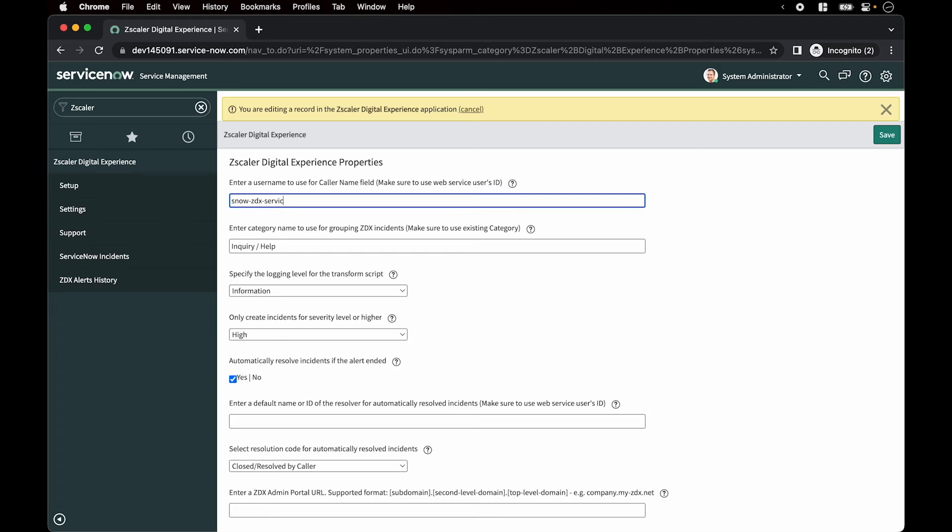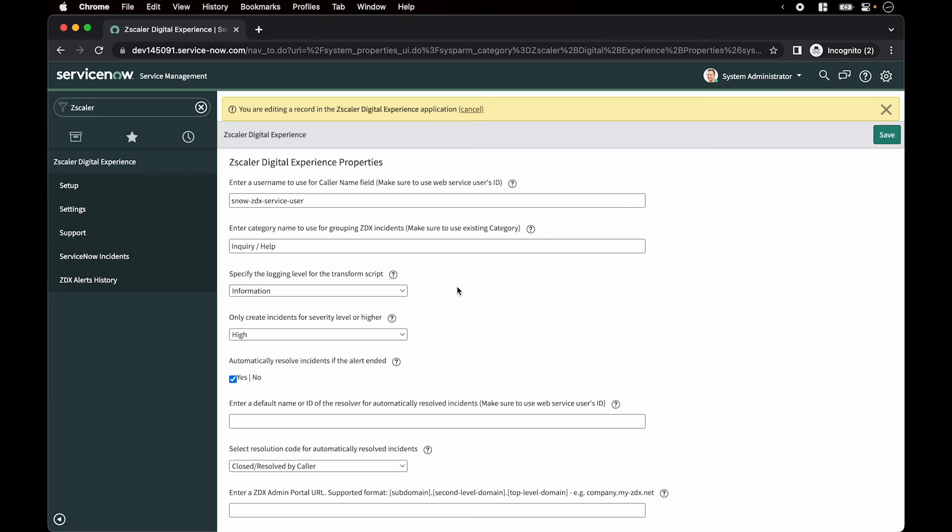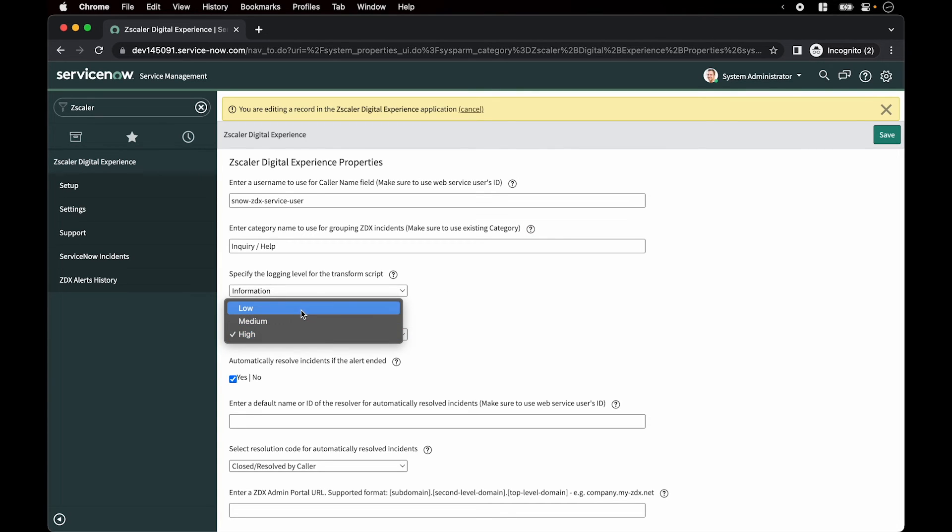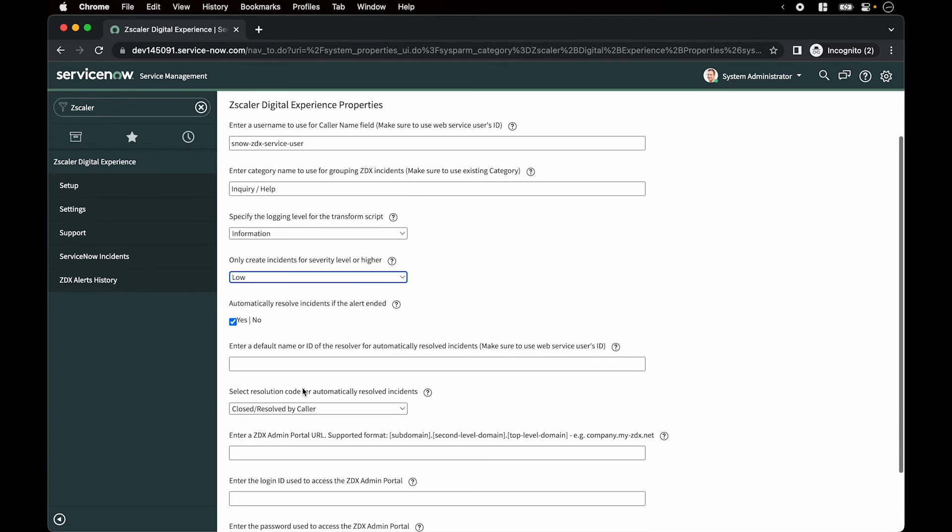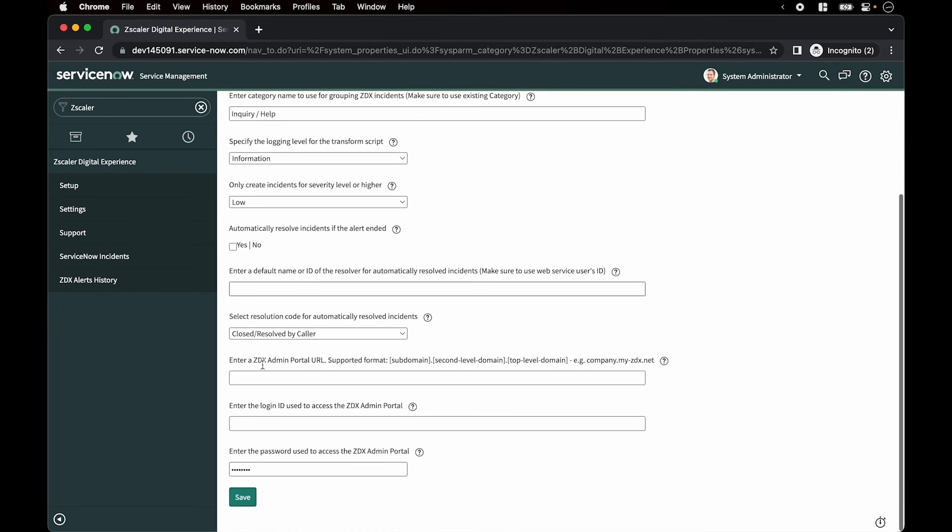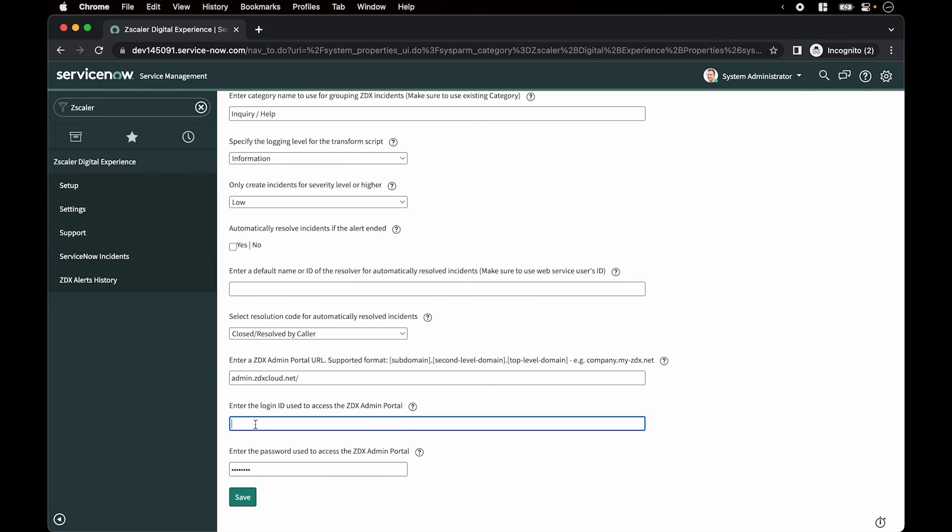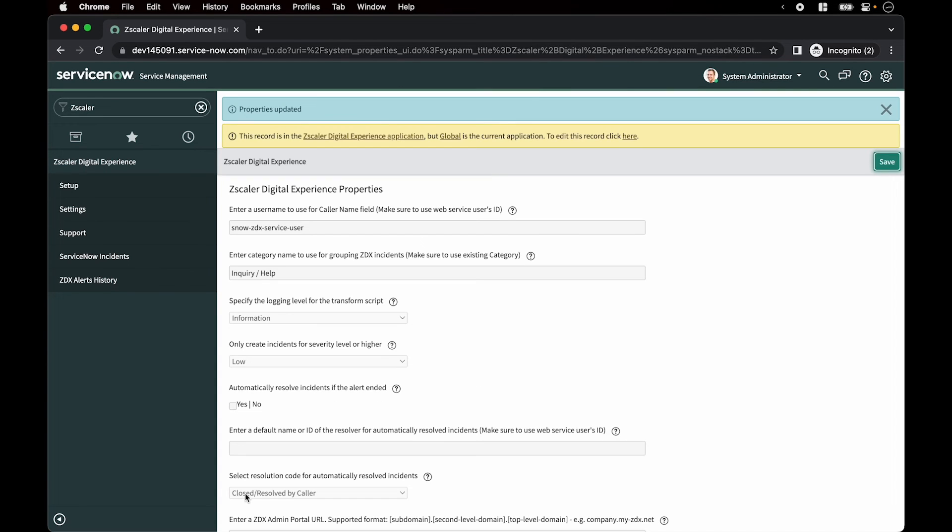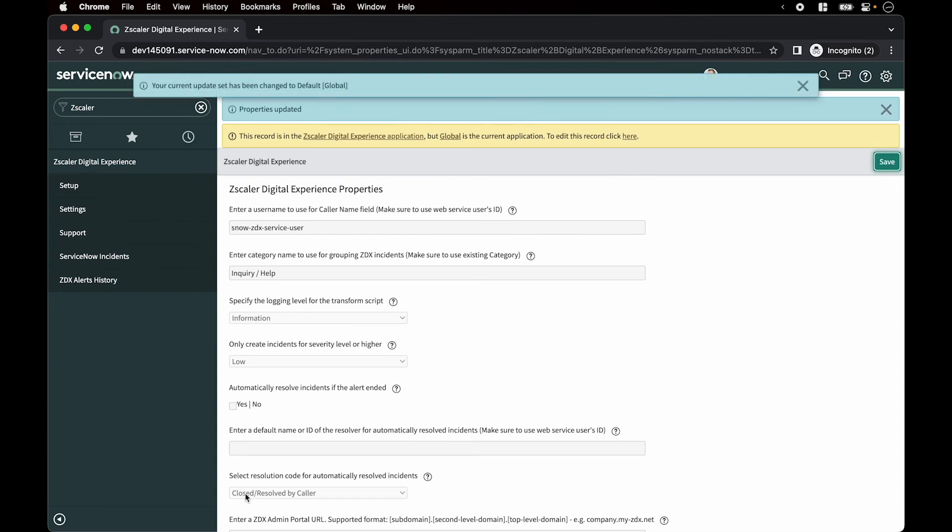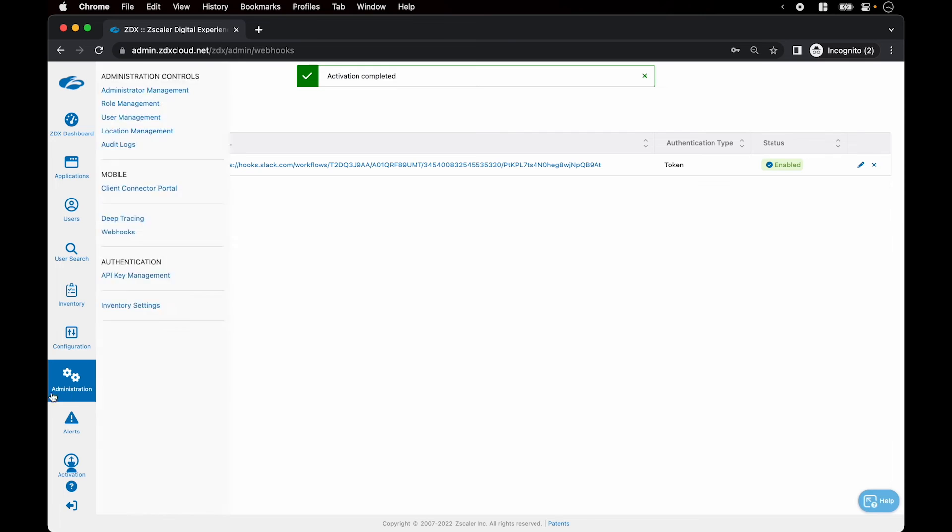We start by putting in the caller name field, snow ZDX service user. Set the logging level for debugging purposes. Set the priority level for which the tickets will be created, the priority level and higher. Set the auto resolution to none and then enter the ZDX admin portal URL here. Enter the login username which we had created before and set the password. Hit save.